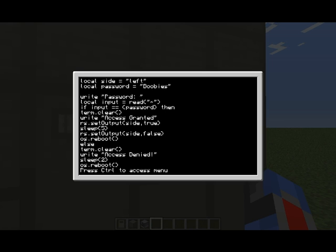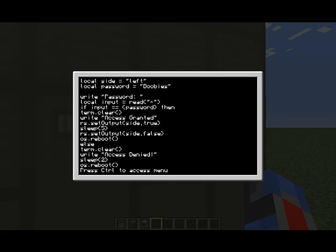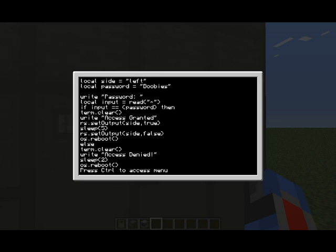Write, again, just a simple write statement, write access granted. Then we get down to rs.setoutput side true. RS is redstone, set output is literally just the function within that, within the redstone function. So it uses the redstone function rs.setoutput, then its two input variables will be the side and a boolean expression true or false. Side is using the variable we declared earlier, which will be left. So if the password is correct, it will write, and it will also set the redstone output to the side, which is left, to true. So we get a redstone output to the left. Simple as that. That's all that bit does, and I know I made it sound a lot more complicated, but if you want to learn, you gotta learn.